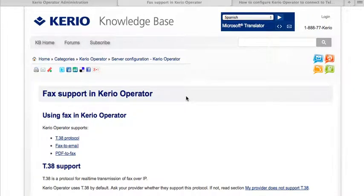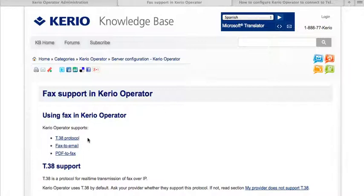Welcome to the configuration guide for getting fax transmission set up with your Telephonic SIP gateway for Kerio Operator. Inside the Kerio knowledge base, you can see there is specific support for T.38 faxing in Kerio Operator. Telephonic also supports T.38.